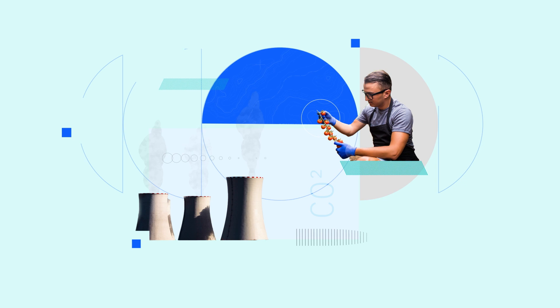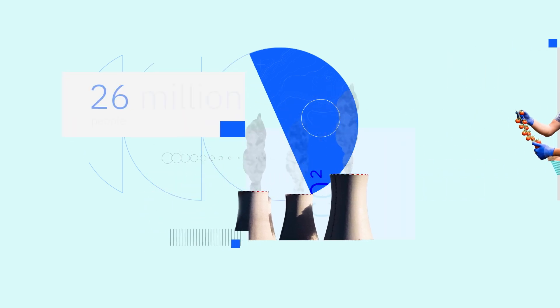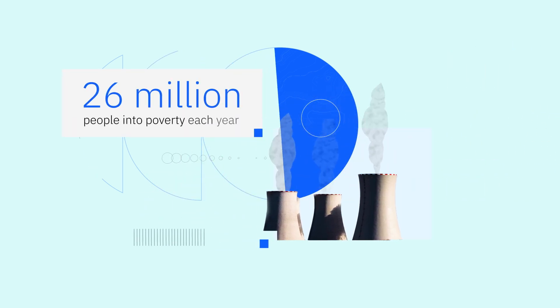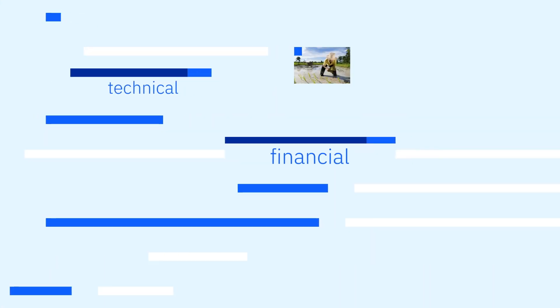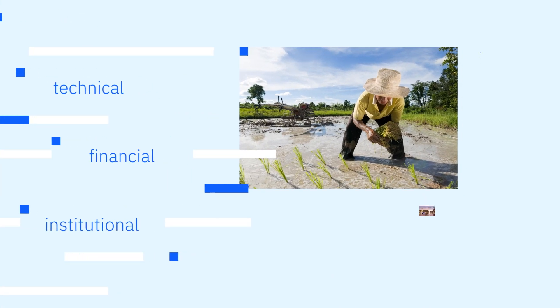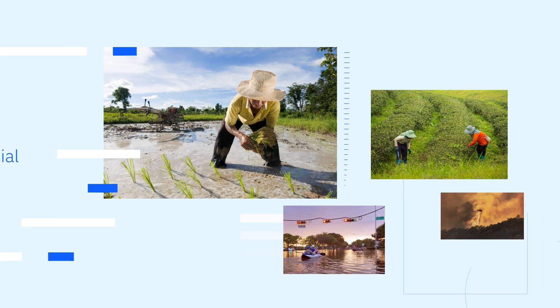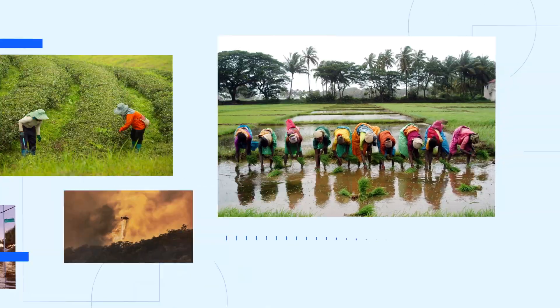Climate-related disasters and natural hazards are estimated to push 26 million people into poverty each year. These vulnerable populations need access to technical, financial, and institutional resources to be more resilient in responding to climate change.